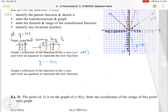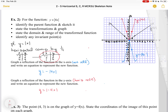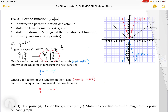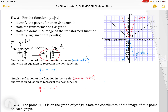Now I'm also asked to graph a reflection of the function in the Y axis, which is a horizontal reflection, and write an equation to represent it. The negative is now inside the brackets. But this is actually the exact same graph, because the absolute value function is symmetric about the Y axis, so it just reflects onto itself. This is also the graph of Y equals the absolute value of negative 4X.